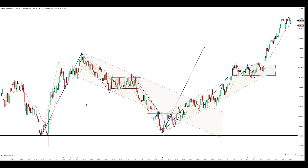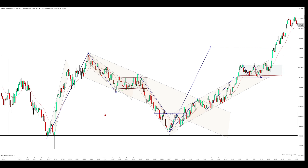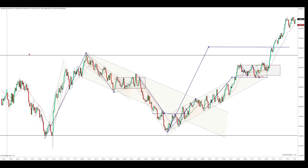Hi everyone. This is the E-mini S&P 500 futures. I'm using a 2000 tick chart and a 21 EMA. I've got my overnight high up here and my overnight low down here. These are our key levels for the day.